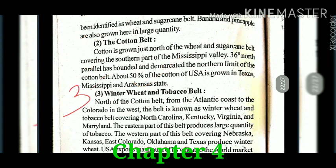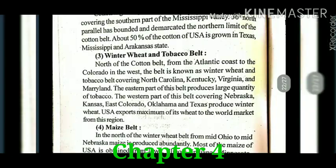The third belt is the winter wheat and tobacco belt. It is on the northern side of the cotton belt and it covers North Carolina, Kentucky, Virginia, and Maryland. The eastern part of this belt has tobacco production, while the western part — mainly Nebraska, Kansas, Colorado, Oklahoma, and Texas — has wheat production. The USA exports maximum of its wheat to the world market from this region.